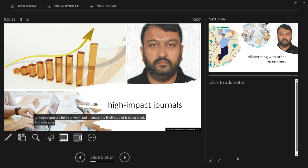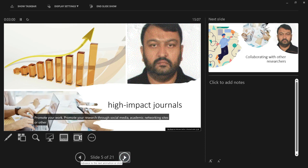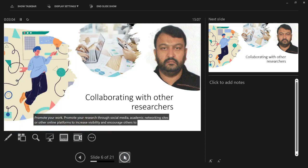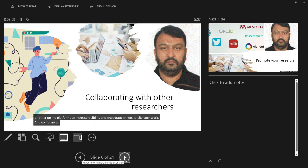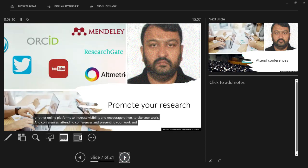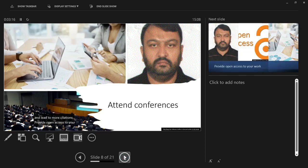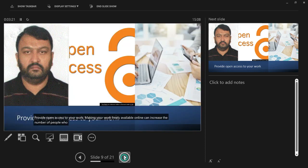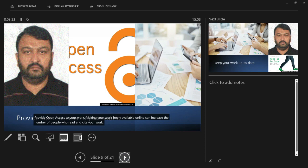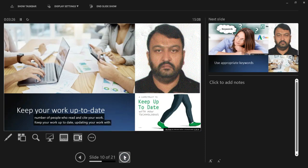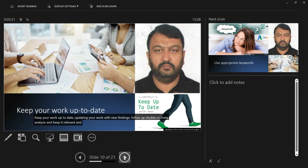Promote your work through social media, academic networking sites, or other online platforms to increase visibility and encourage others to cite your work. Attending conferences and presenting your work can increase your visibility and lead to more citations. Providing open access to your work — making your work freely available online can increase the number of people who read and cite your work. Keep your work up to date by updating it with new findings, follow-up studies, or meta-analyses to keep it relevant and increase its potential for citation.